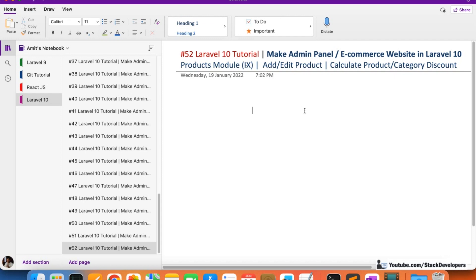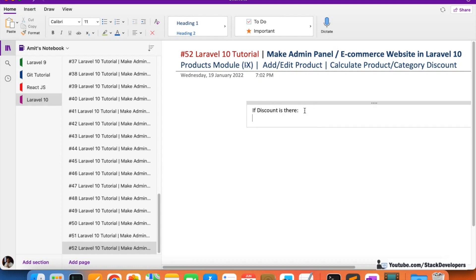The first condition is: there can be a discount or no discount. If there is some kind of discount, then we have two kinds of discounts right now — one is the category discount and another one is the product discount.